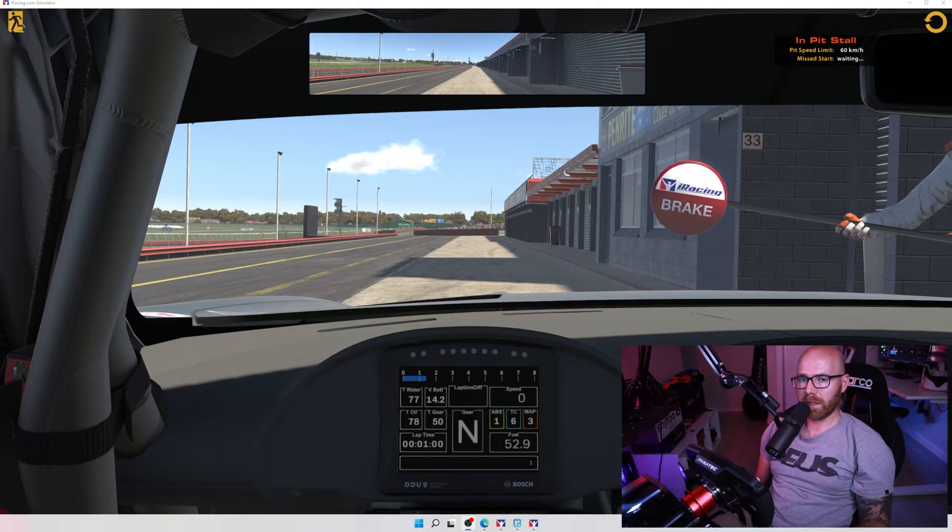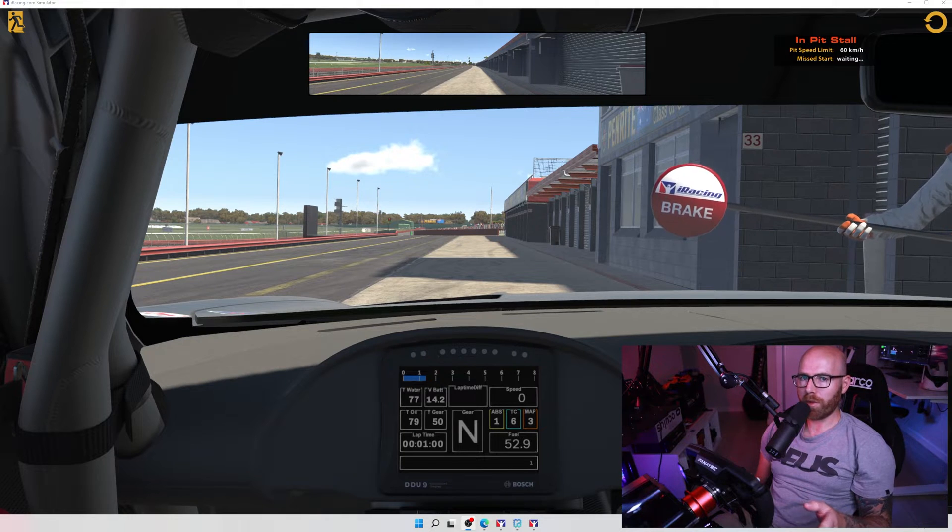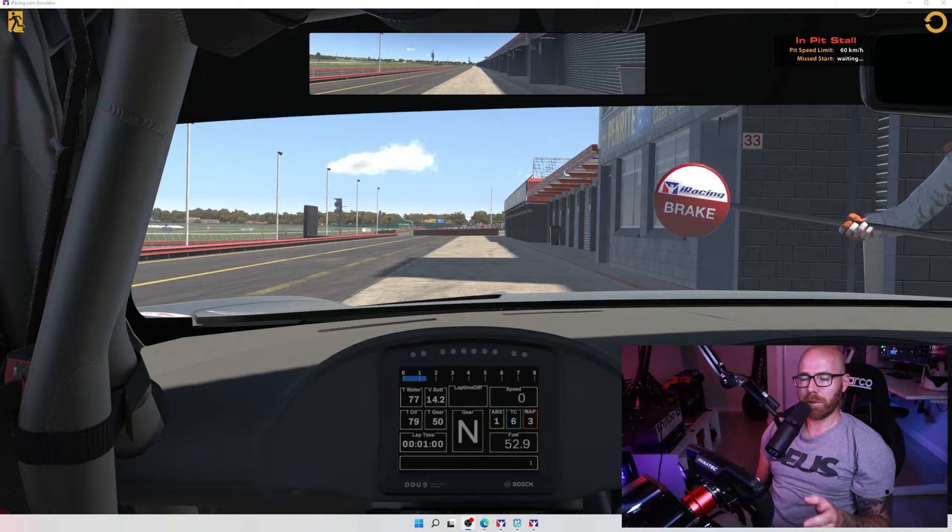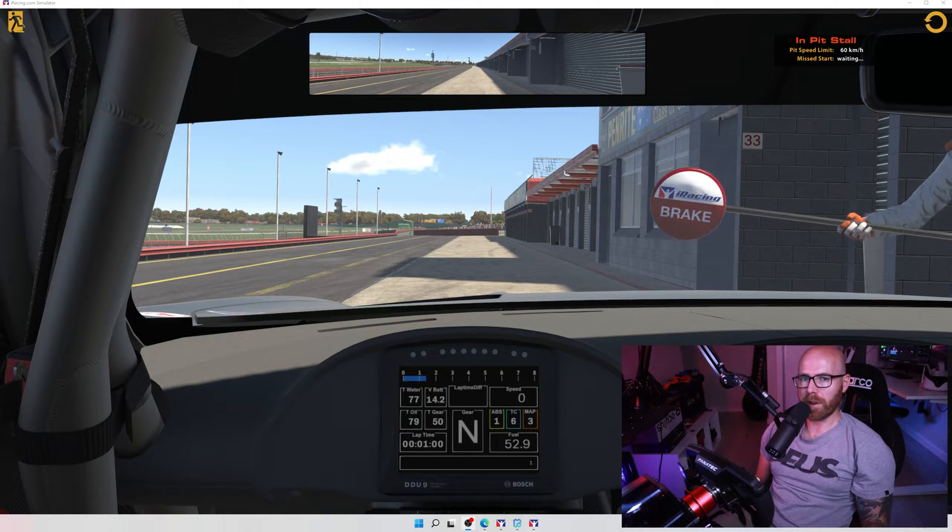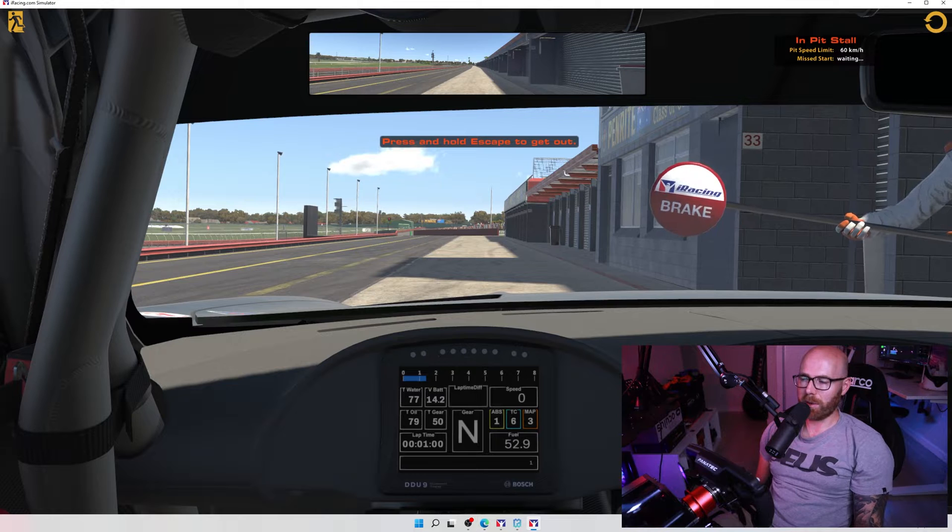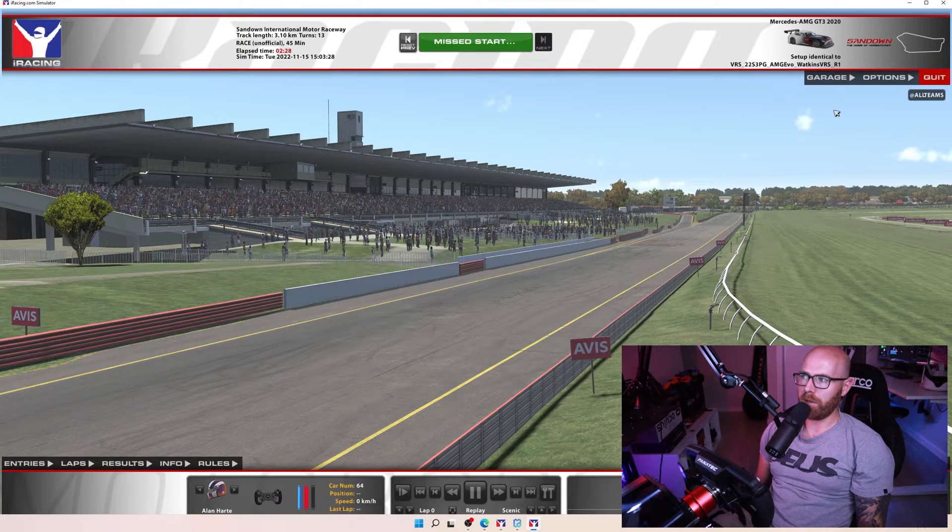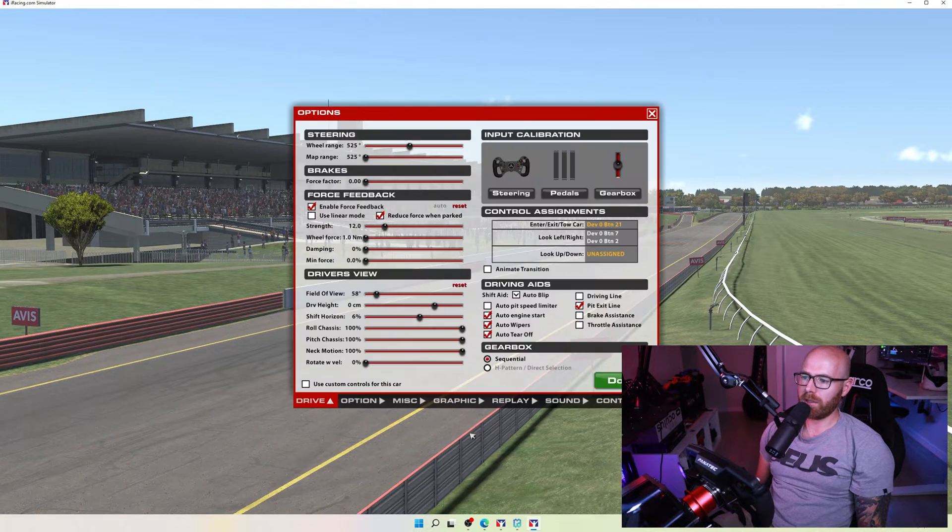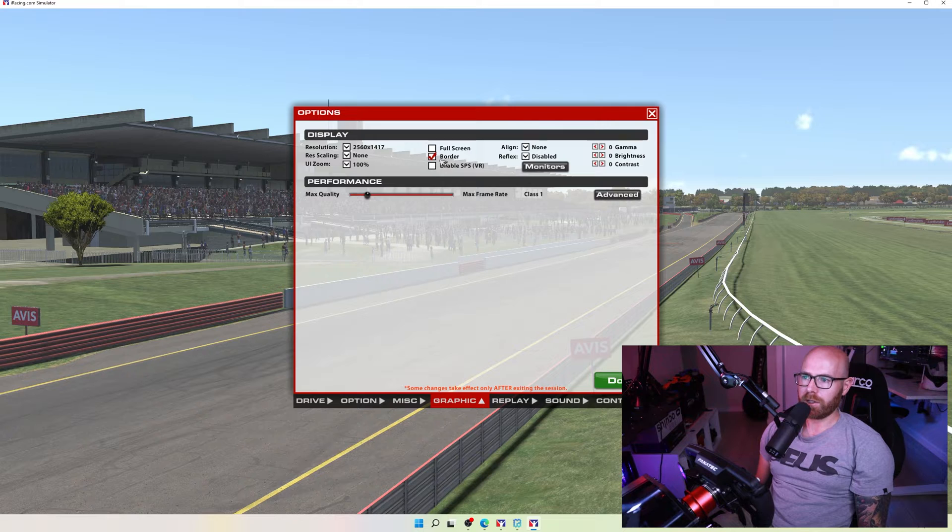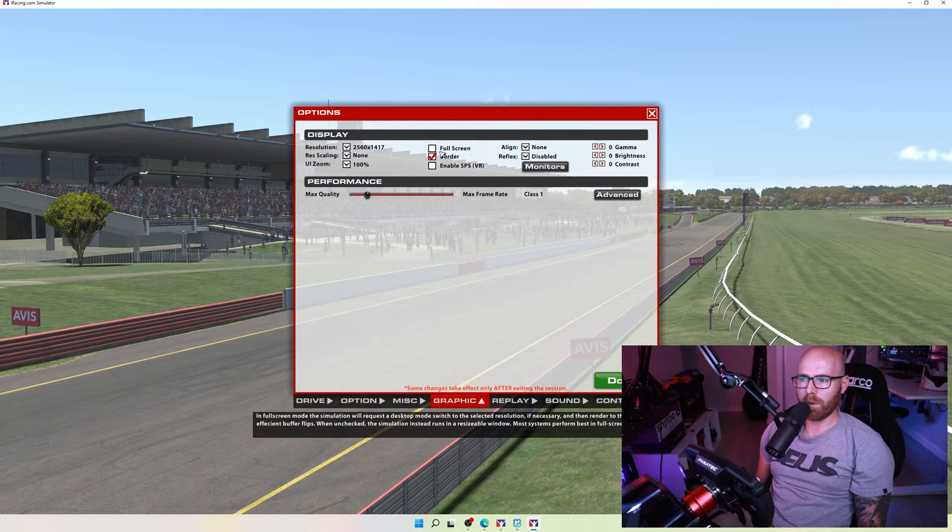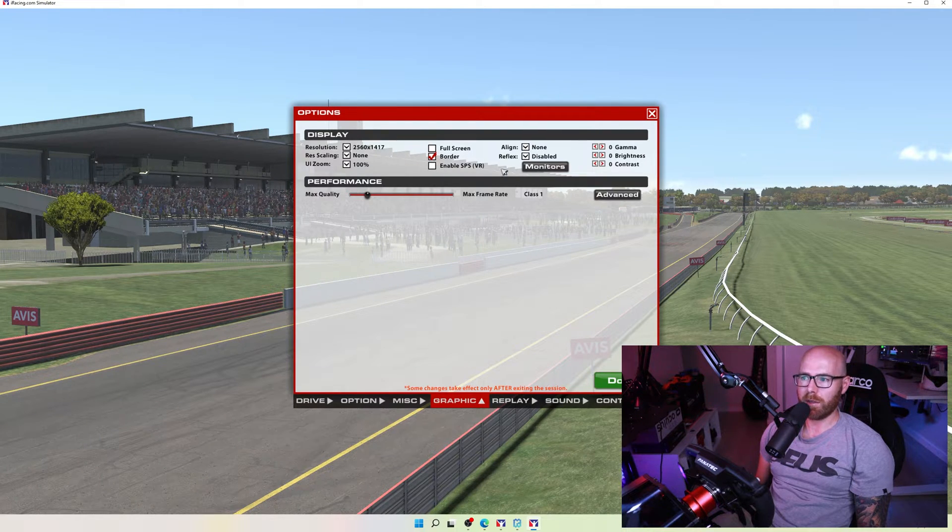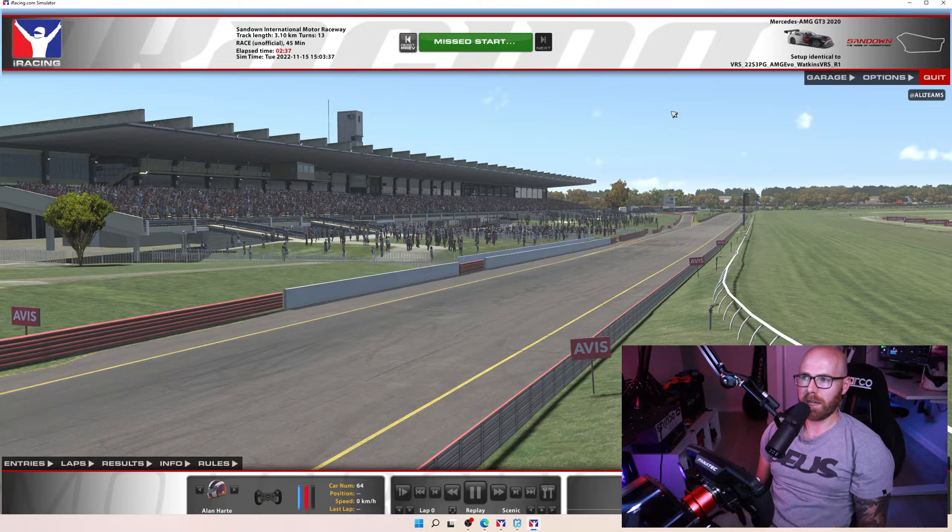Once iRacing is opened and you're in the car there's one more thing we need to check to ensure that our overlays are going to display correctly. So let's press and hold escape to bring up the menu. We want to navigate to options and then the graphic tab and just ensure that your game is not displaying full screen. Set to borderless that way the overlays can display over.